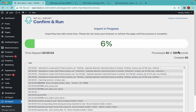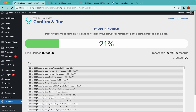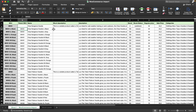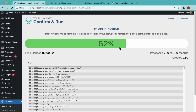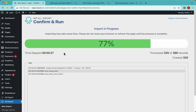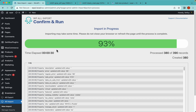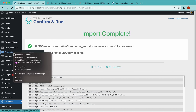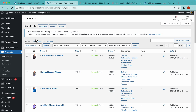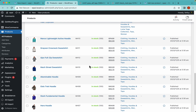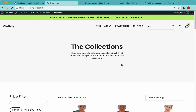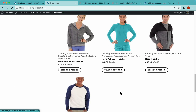We have 390 rows but we won't end up with that many products, because most of these are variants of the same parent product. We're going to end up with 25 products. Let's give it a minute for the import to finish. WP All Import says the import is complete — let's check the products. We have 25 products, which is exactly what we expected.